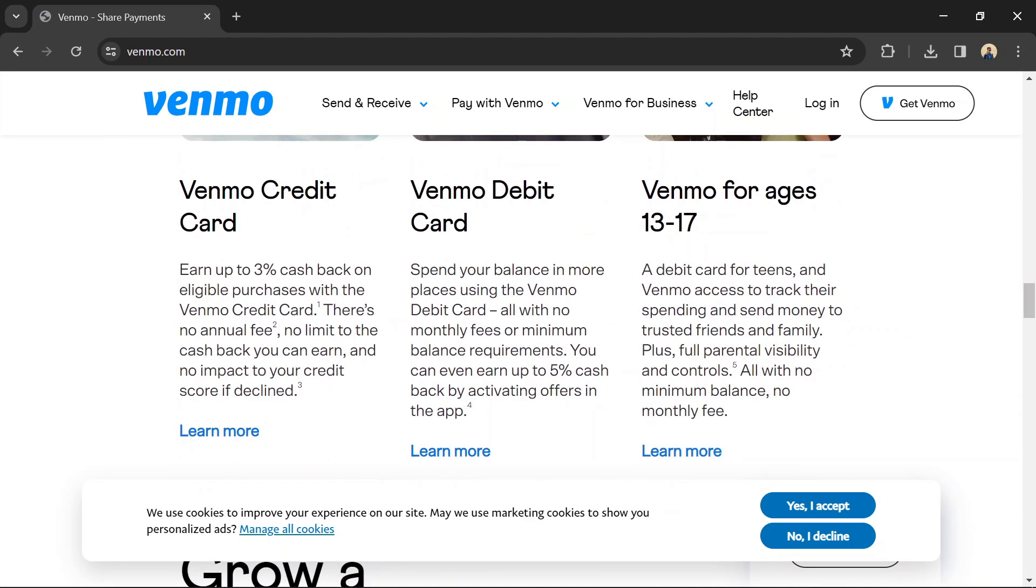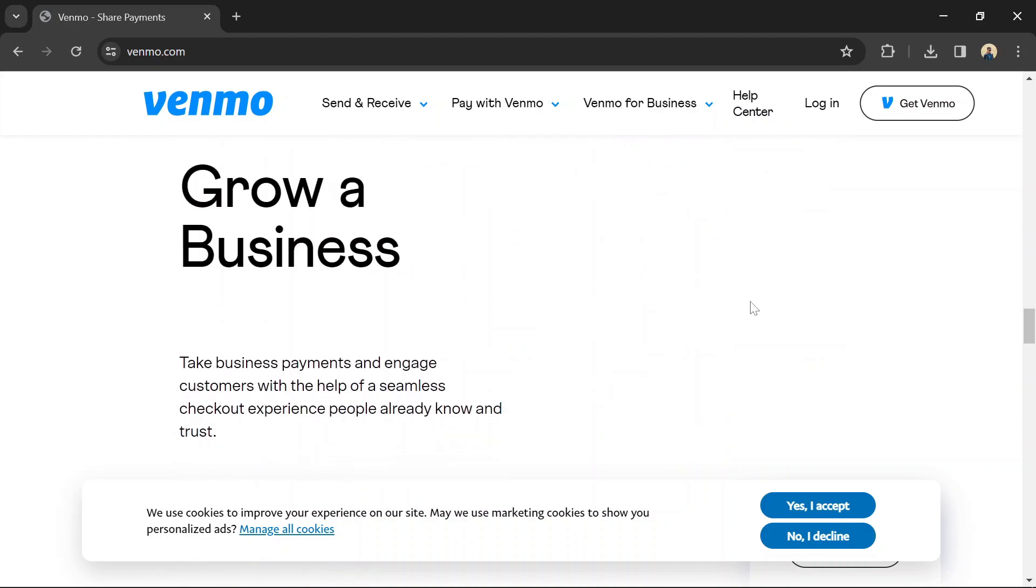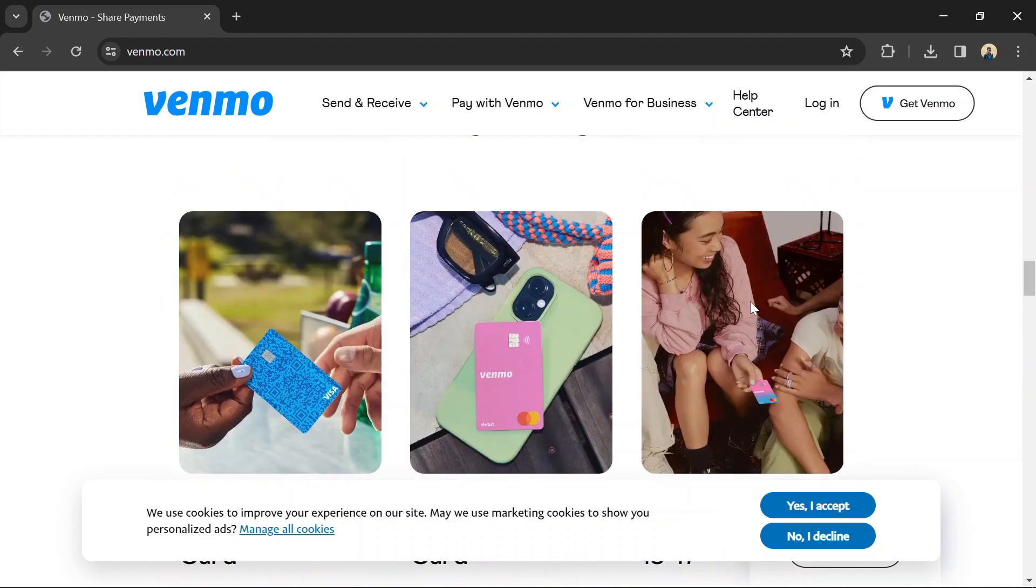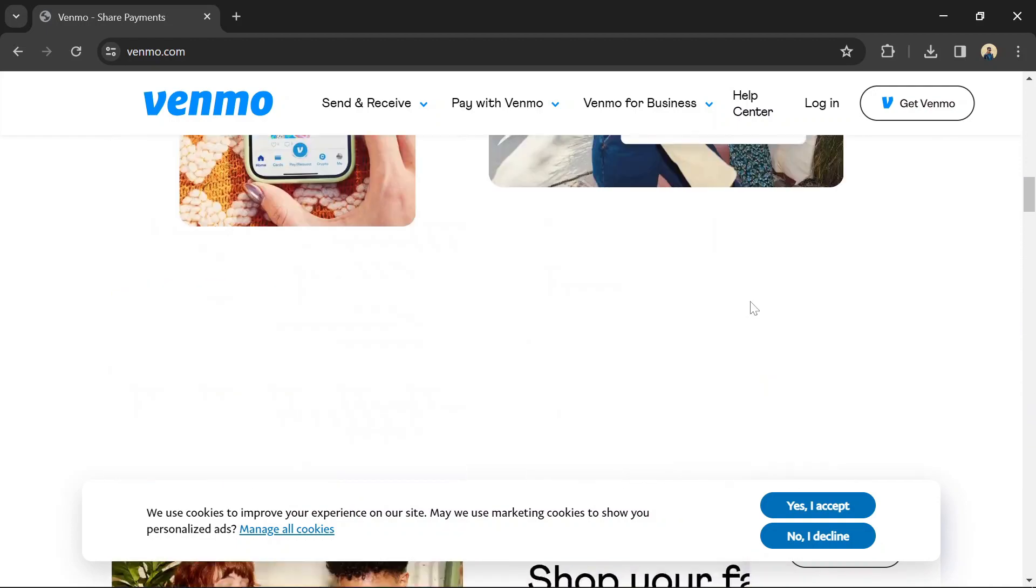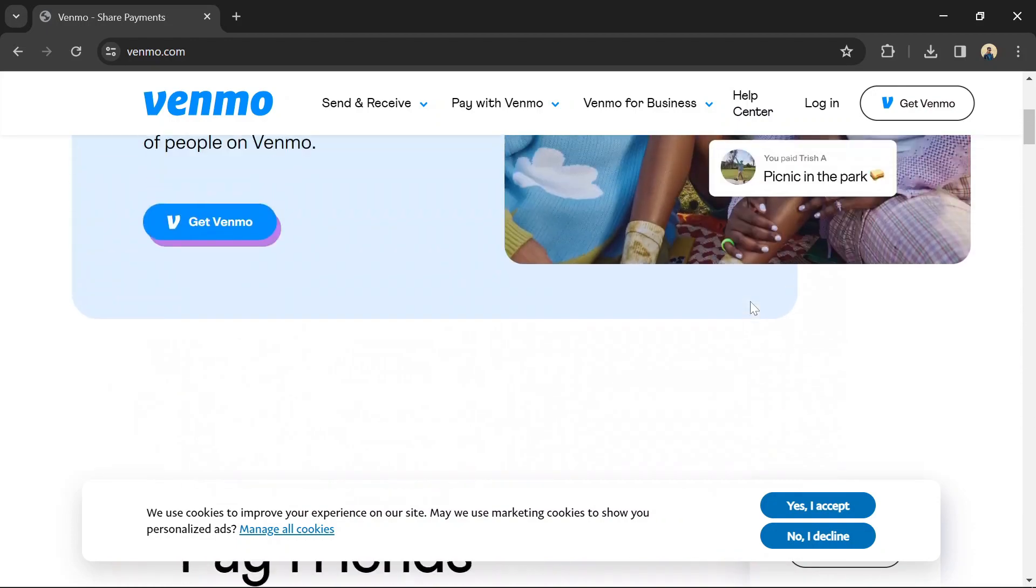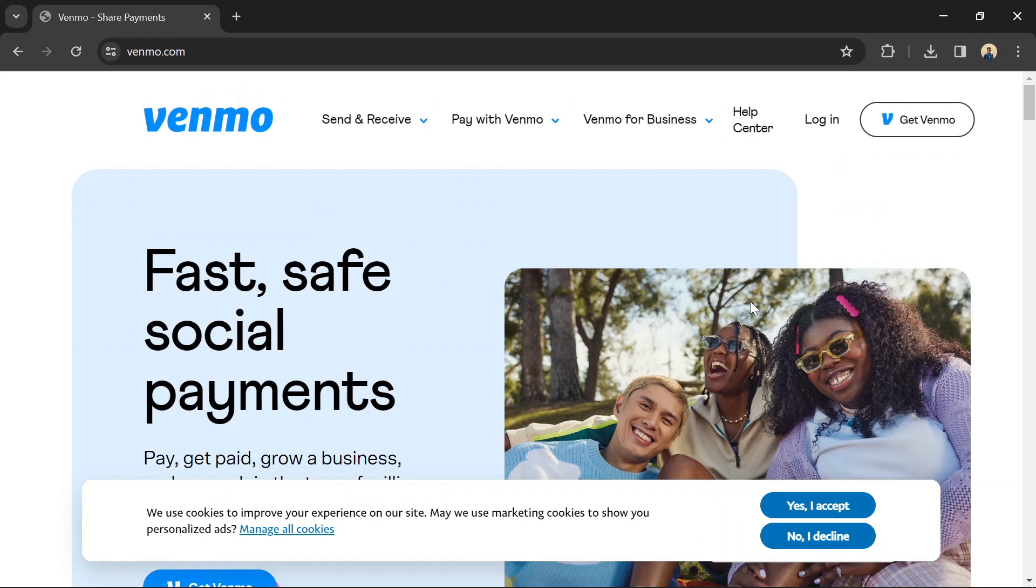Log in to your Amazon account. Go to your account and then payment options. Click on add a payment method. Choose credit or debit card and enter the details of the card linked to your Venmo account. Once added, you can use this card to make purchases on Amazon indirectly using Venmo.